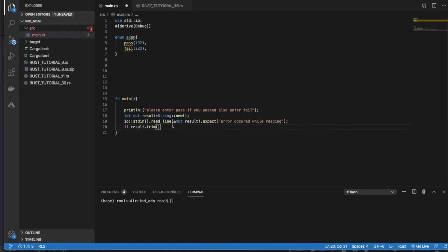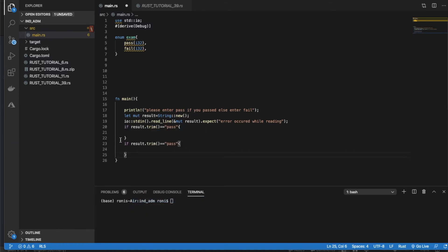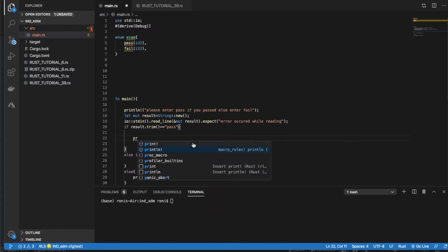Now we match on `result.trim()` — trimming removes unwanted spaces or newline characters. If it matches 'pass' we'll create the enum with the pass variant; else if it matches 'fail' we go to that branch; otherwise we print 'invalid input'.